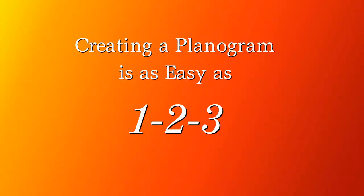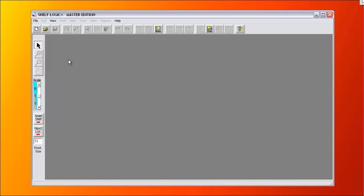With ShelfLogic Master Edition, creating a planogram is as easy as 1, 2, 3.